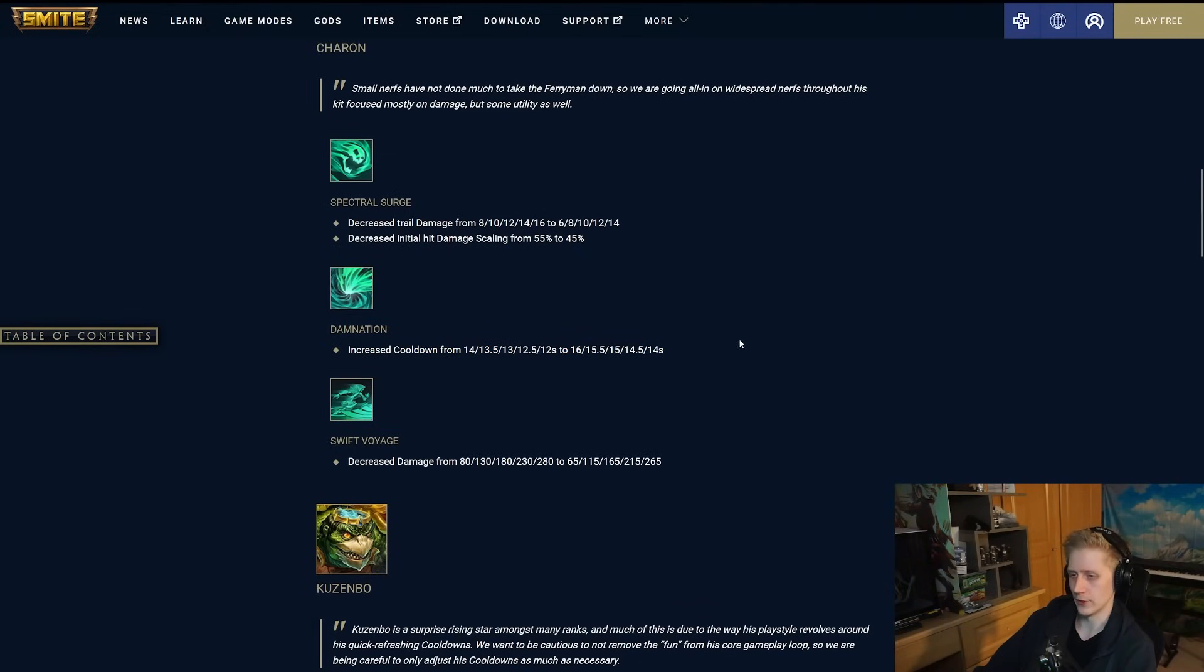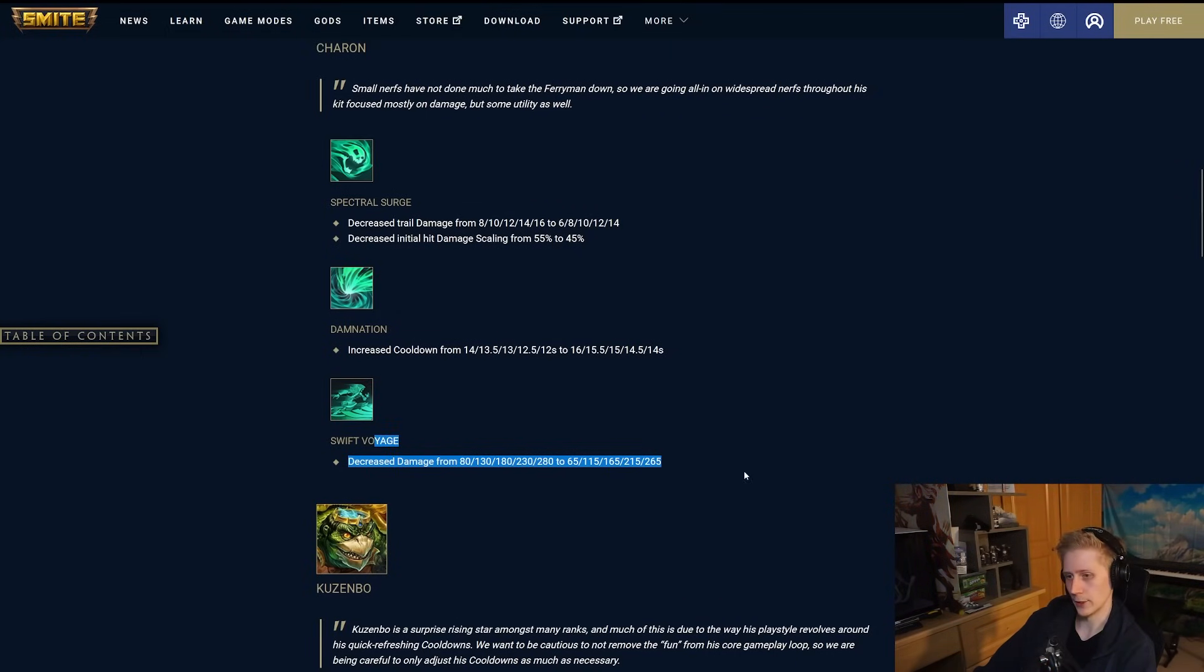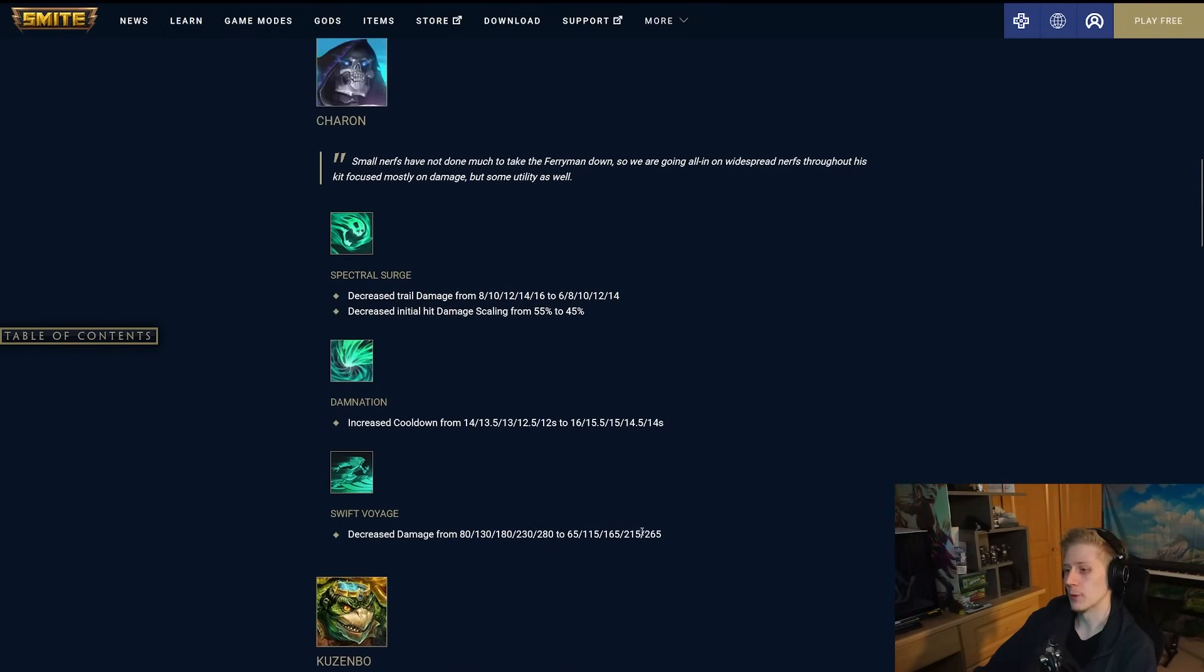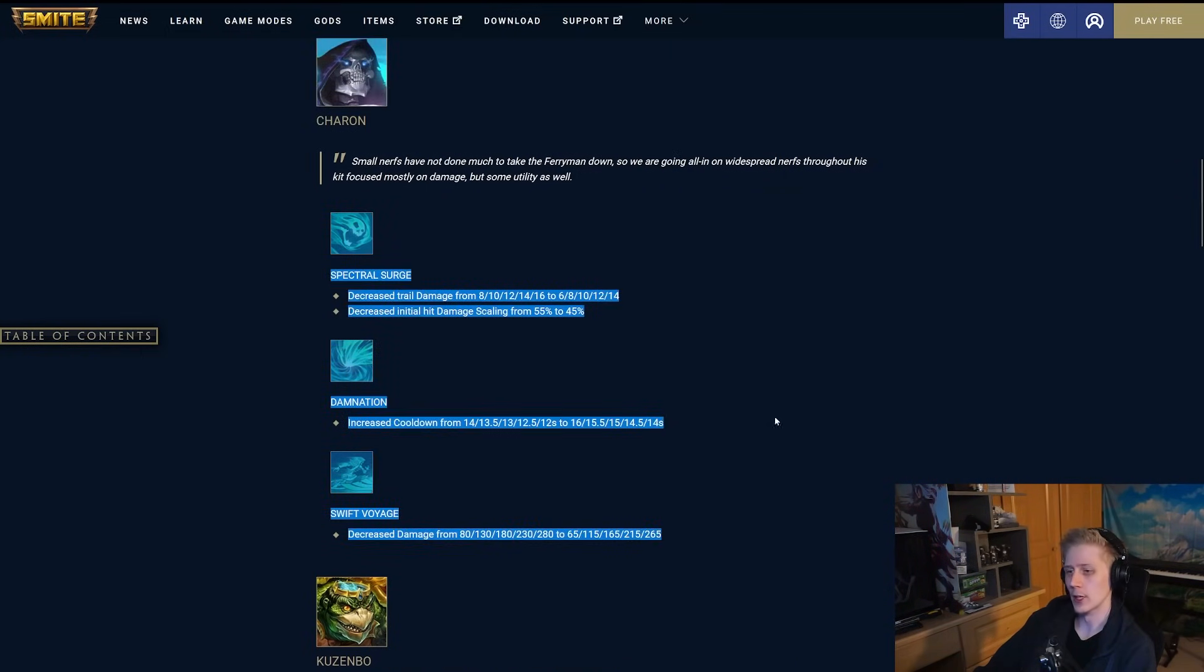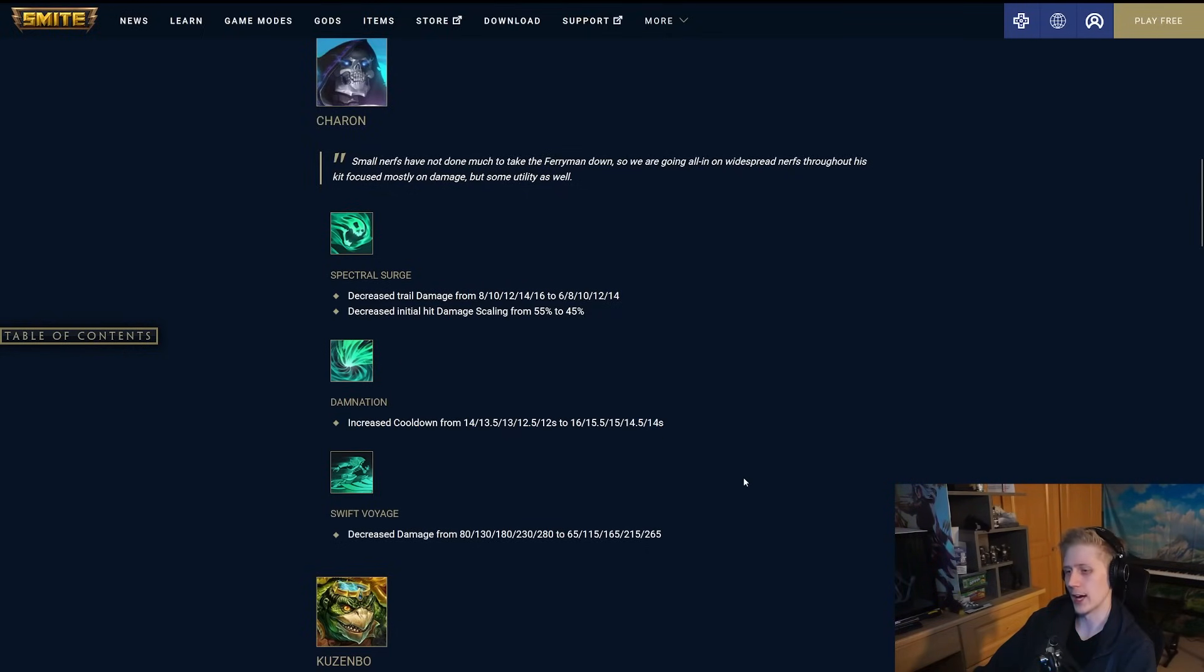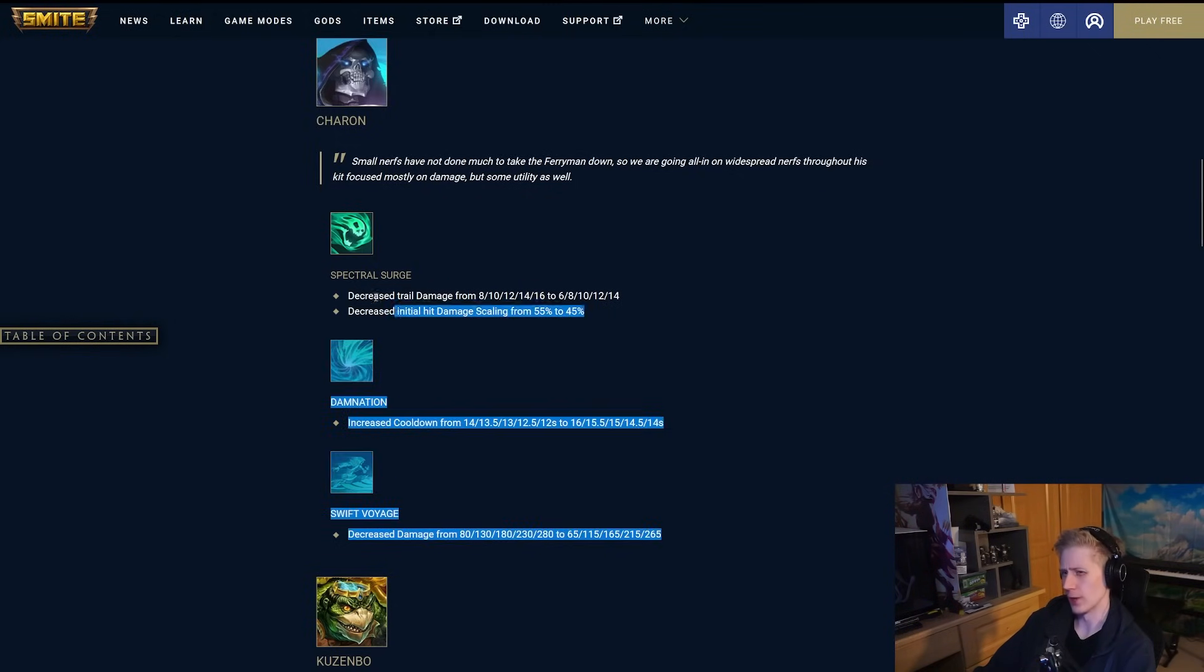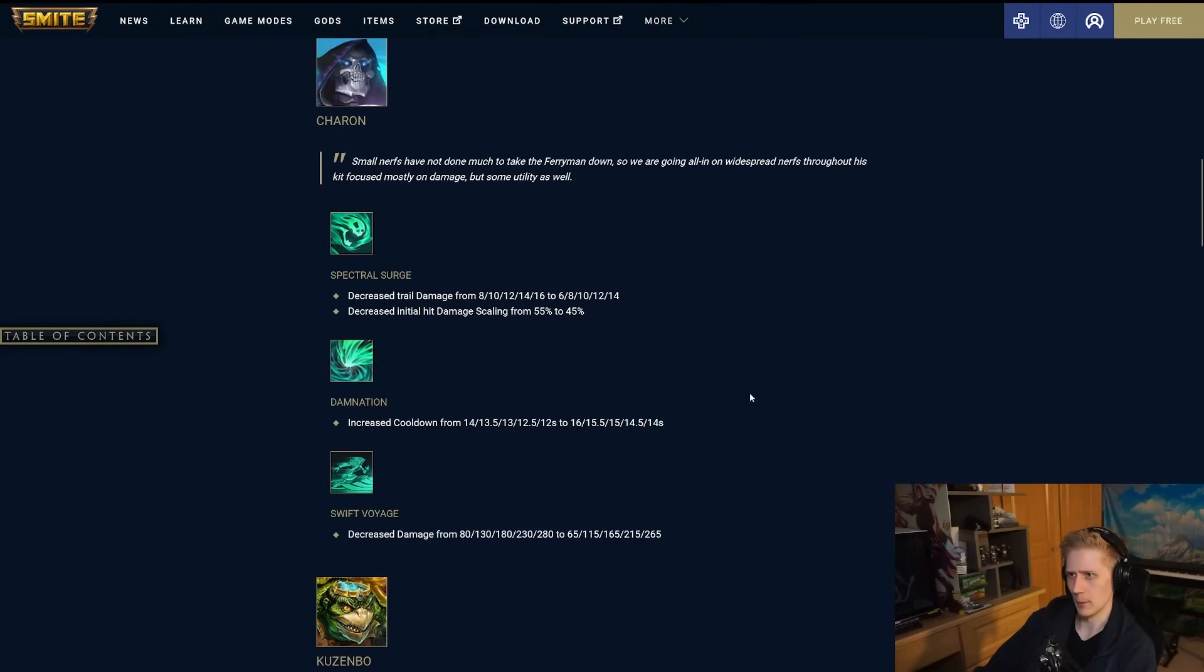From Spectral Surge, they have decreased the trail damage that they have on people when you're walking around by two at all ranks, and then also decreased the initial hit damage scaling by 10%. For his two, they have increased the cooldown by two seconds at all ranks. I think this makes a lot of sense. This is a big problem ability for Charon, in my opinion, with the amount of shields that it puts out. So just having this up a little bit less often, especially in the late game, going from 12 to 14 is a pretty big deal. And then his dash as well, they have decreased the damage from 80 to 280 to 65 to 265. So just 15 off of it at all ranks. So yeah, mostly just bringing his damage down a little bit, but also the frequency of the shielding from Damnation as well.